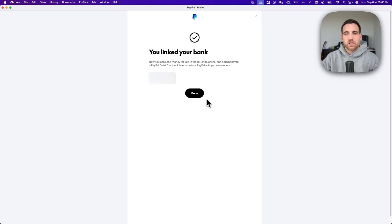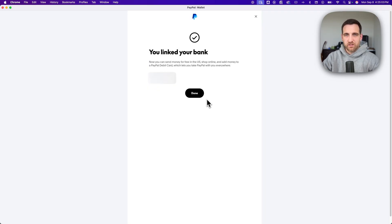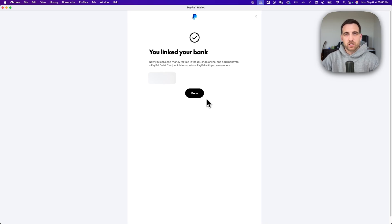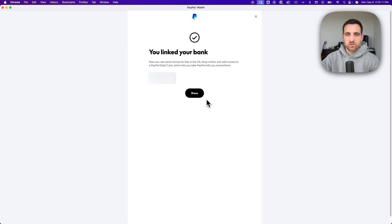There you go. It's pretty simple to use that Finicity method to kind of link the bank to PayPal and log into your bank account, and then that will allow you to choose the account in which you link to your PayPal account.